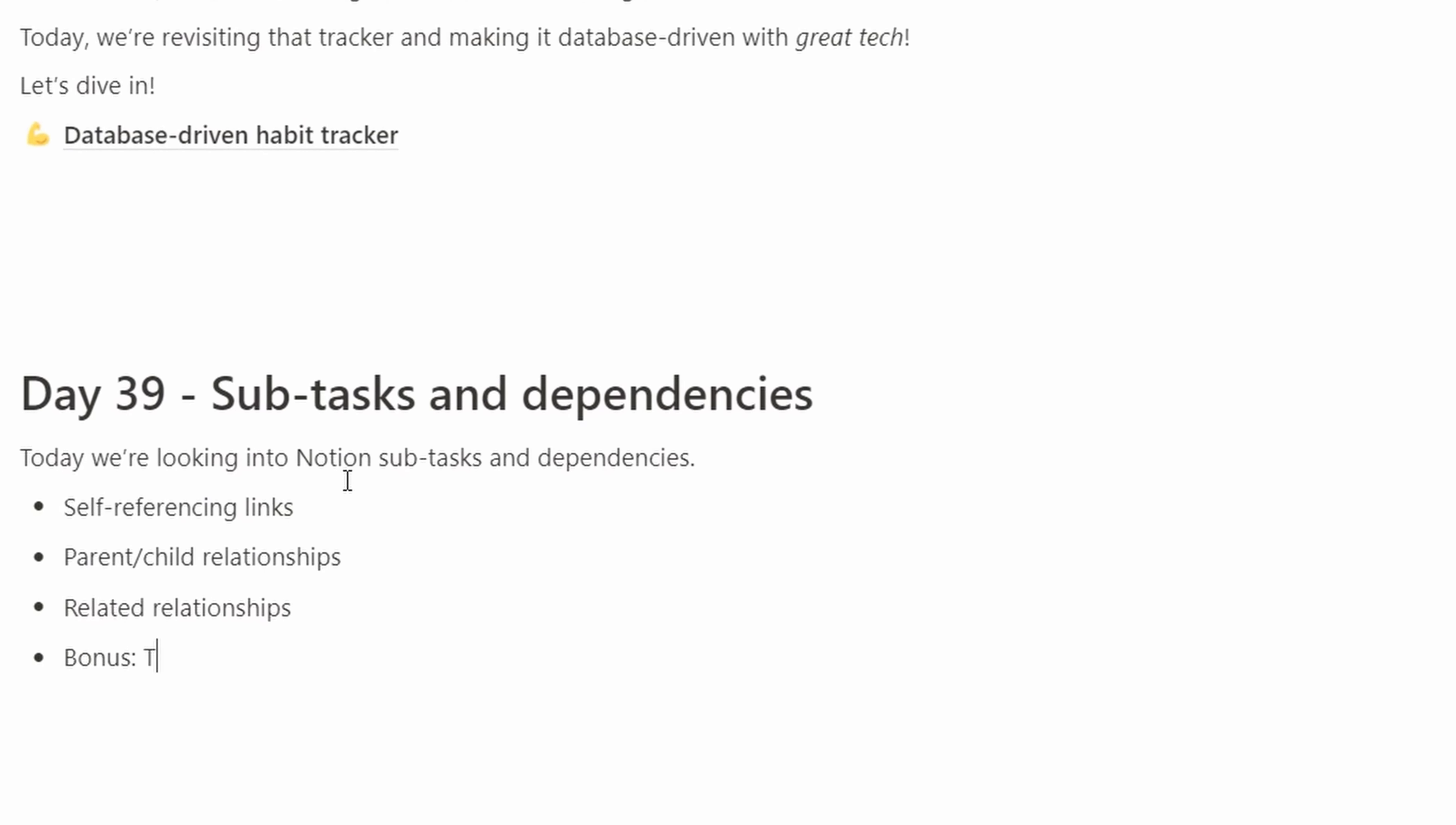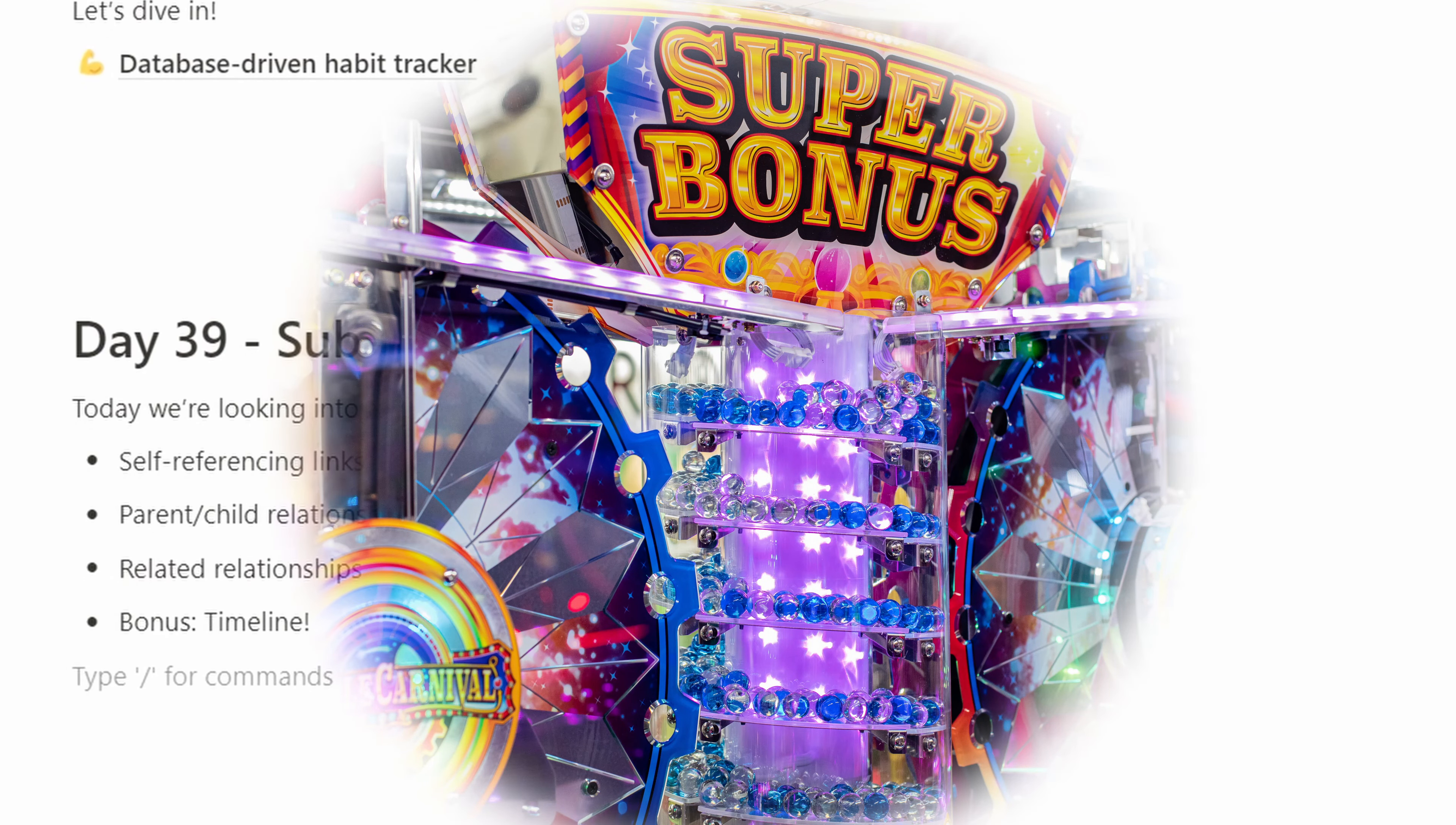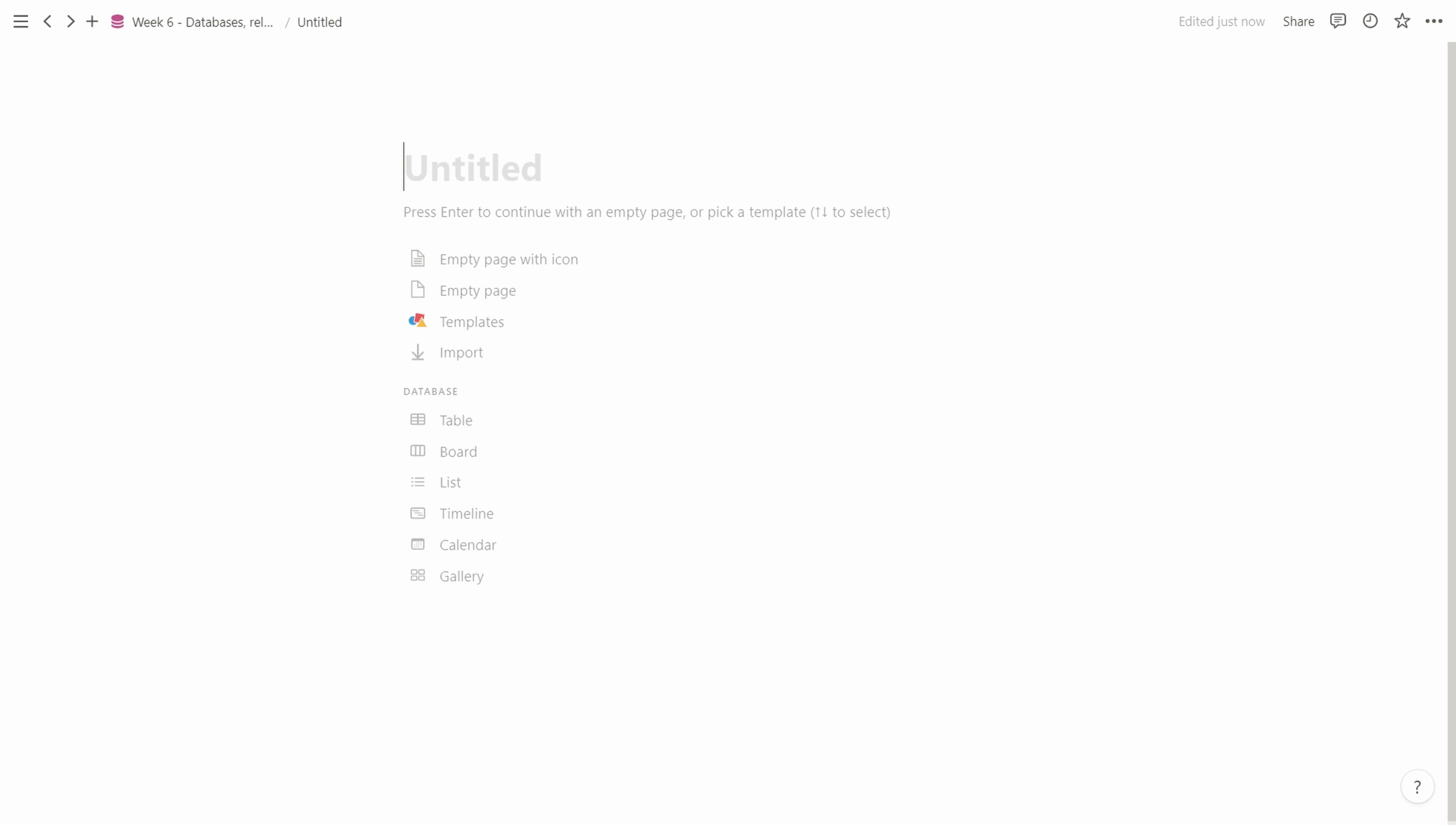We're going to look at self-referencing links, parent-child relationships, and related relationships. As a bonus, we're going to end with a timeline view where we can take advantage of this functionality. As usual, we're going to create a page to work in. Let's call it subtasks and self-referencing items.